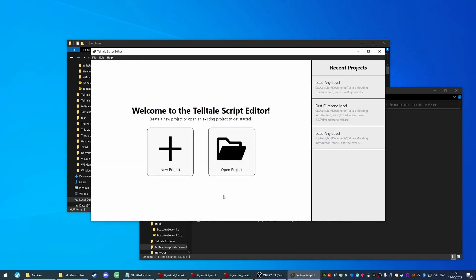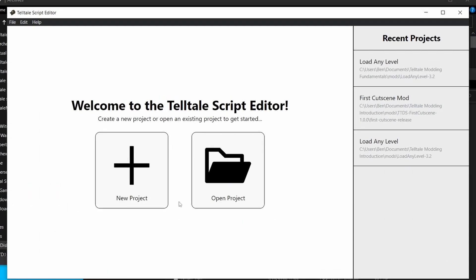We call it the Telltale Script Editor. In fact, what we're going to do is create our very first mod. What we're going to do is in the main menu of The Walking Dead Definitive Edition, we're going to add an item and it's just going to be called 'click me'. It's not actually going to do anything, but we're going to add one in there. So let's start.